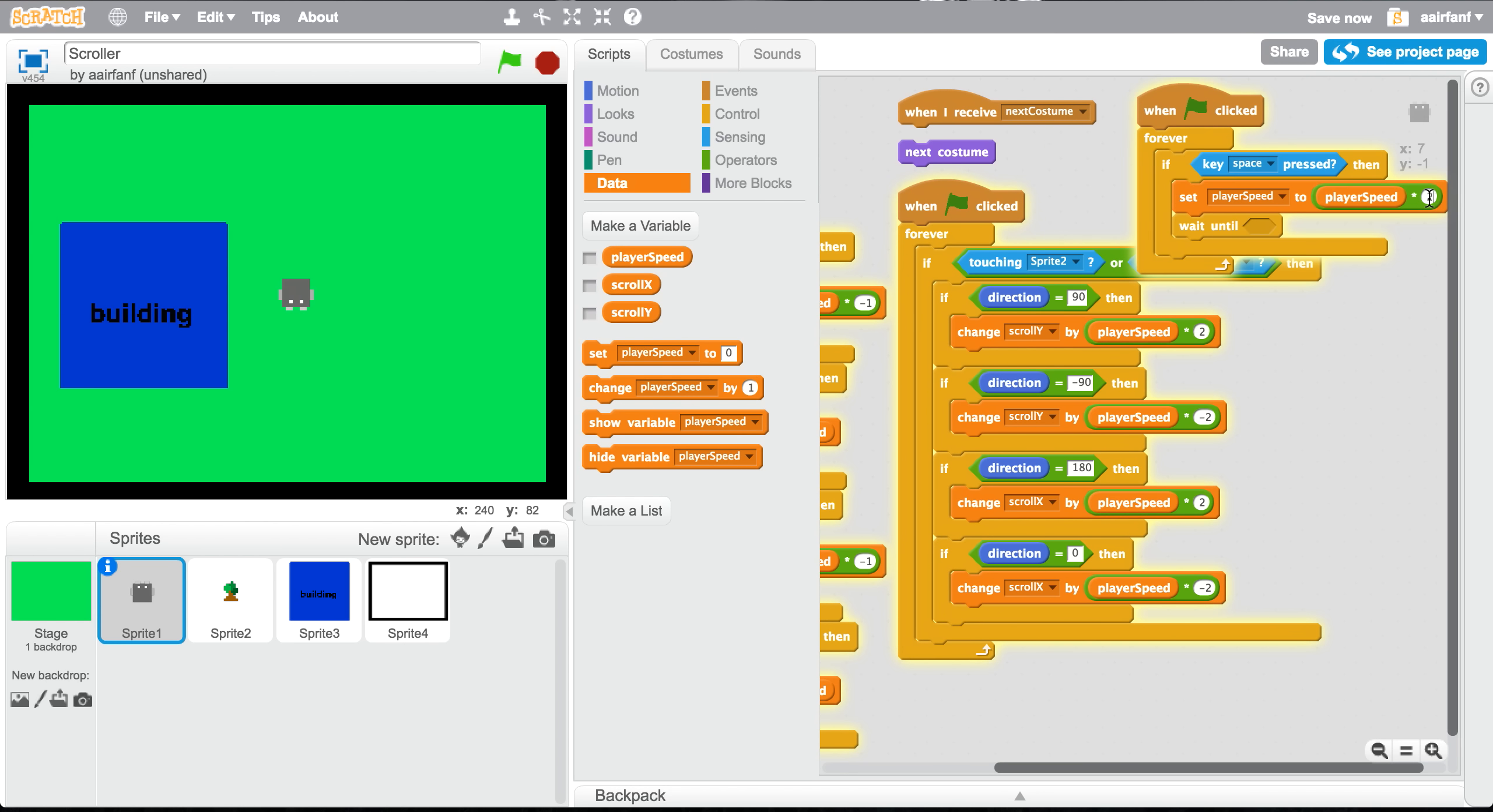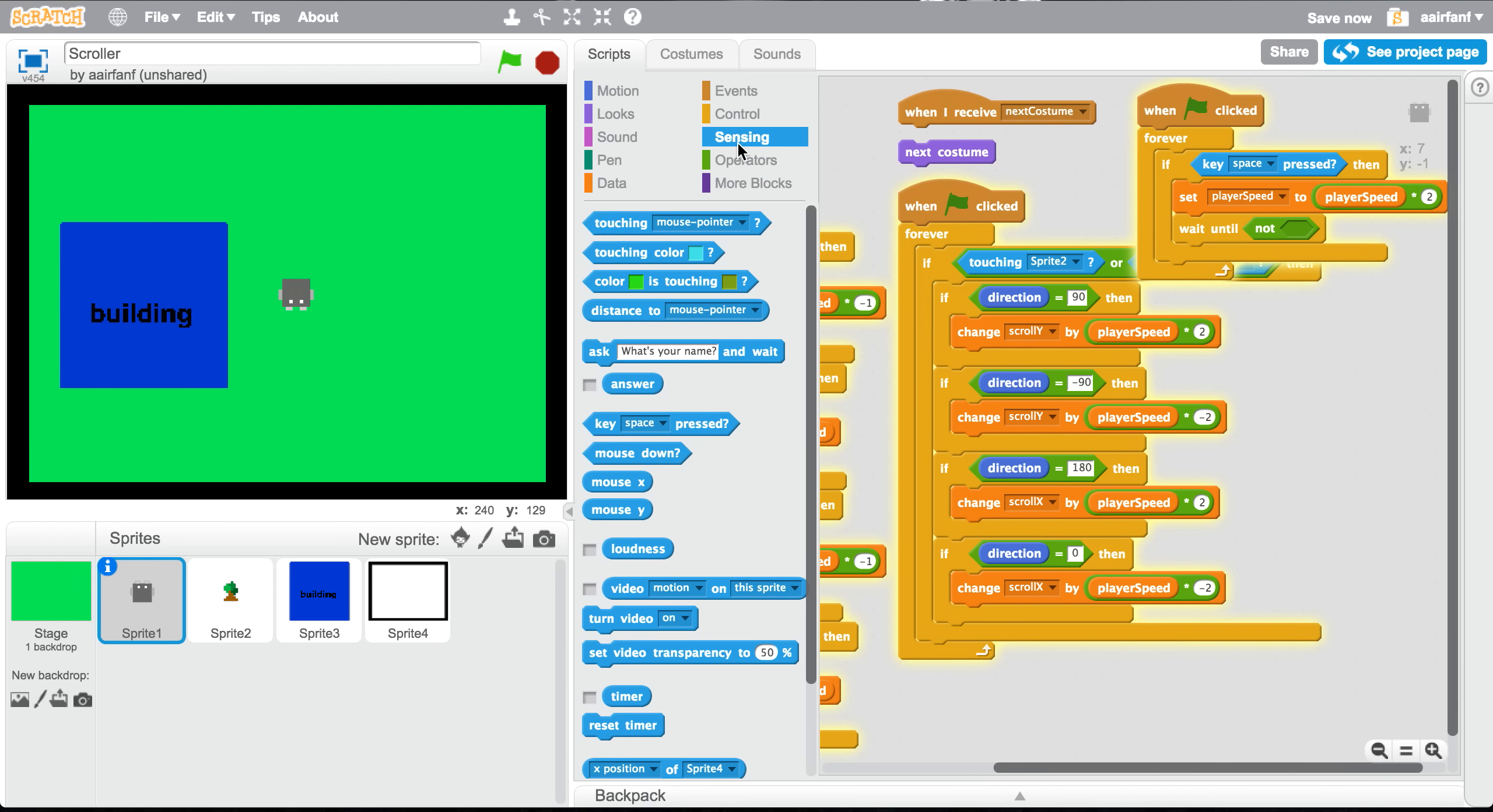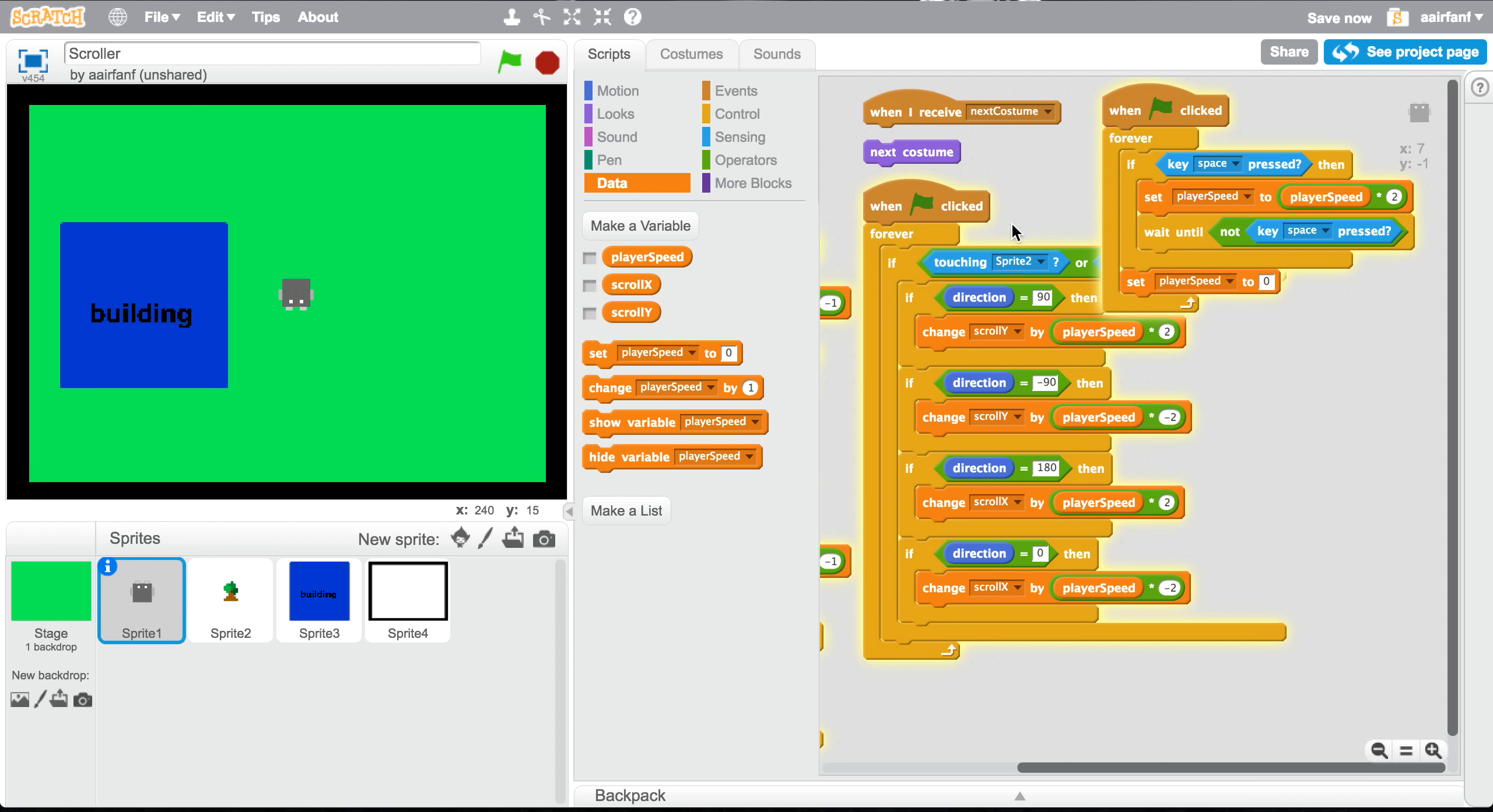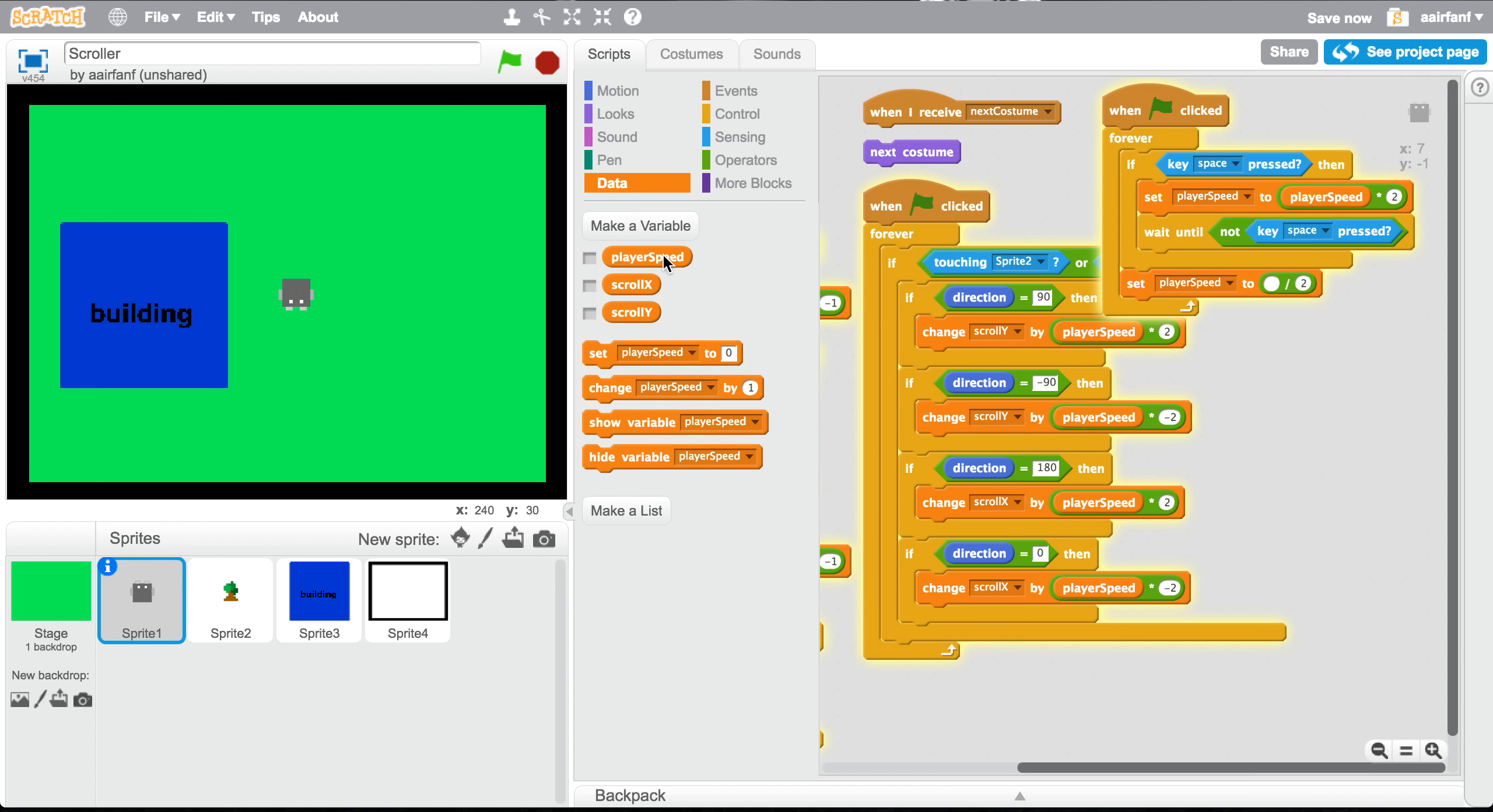So then you have to wait until it's not being clicked anymore or held down anymore. So wait until not key space is pressed, and then you can set player speed to player speed divided by two. So add in a two over here, go into data, drag in player speed. This should work pretty smoothly.